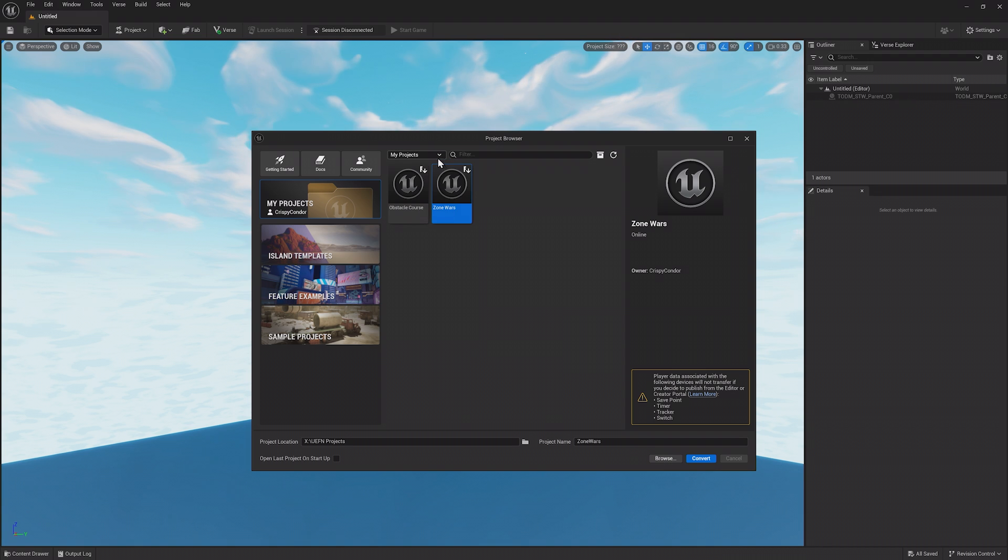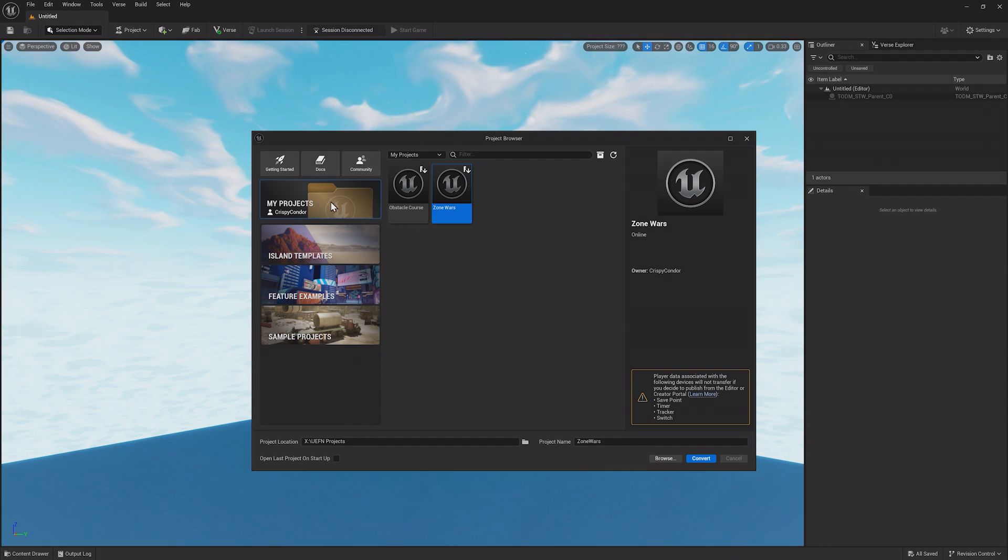In addition to the My Projects section, there are quick shortcuts to documentation and community support at the top.